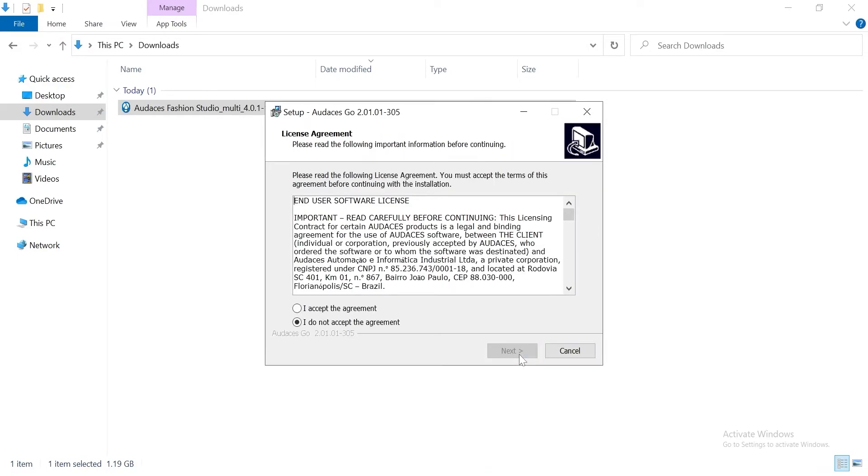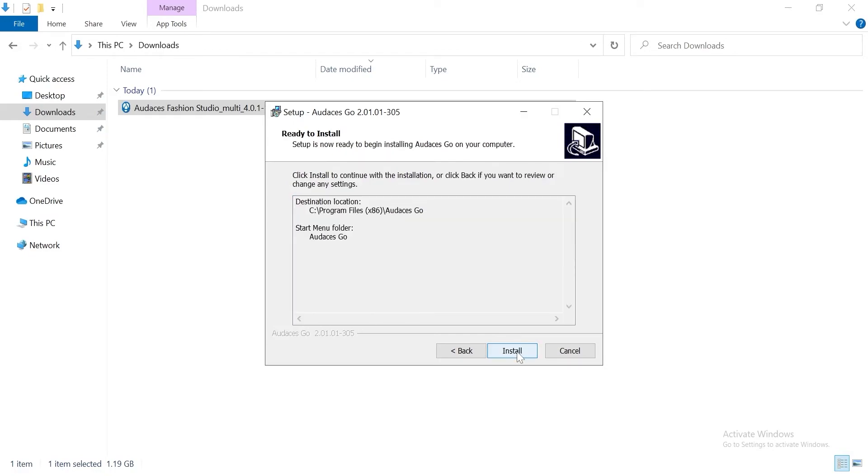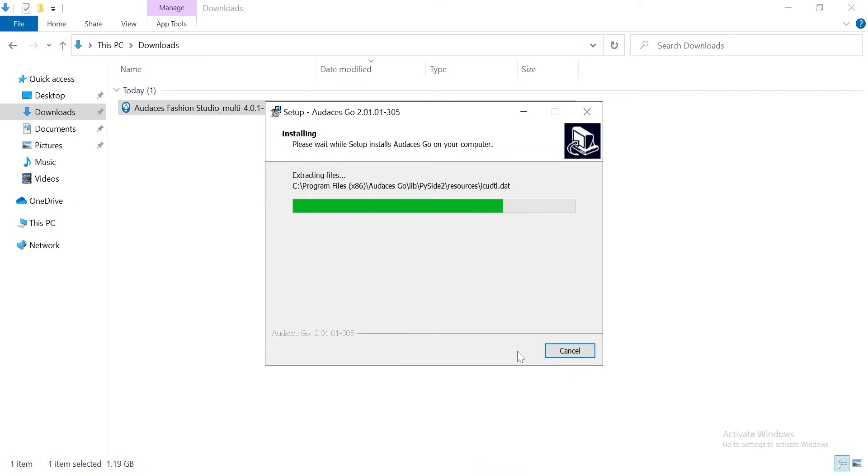Accept the agreement again. Next. Next. Install. Finish.